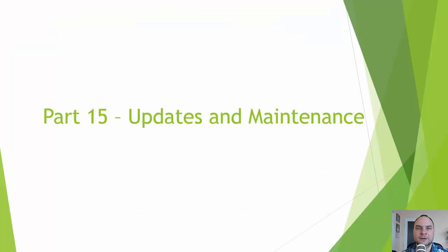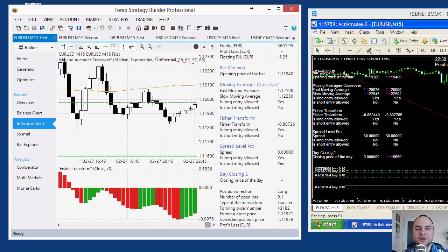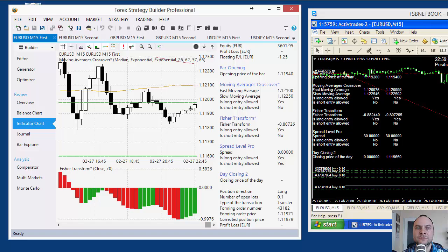Part number 15: Updates and Maintenance. This is the last part of the tutorial. During that part, I will show you how to update your Expert Advisor code and how to compare the indicator variables from MetaTrader and the Forex Strategy Builder Professional Backtester.